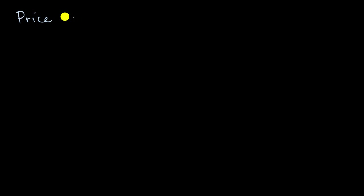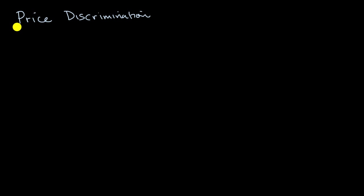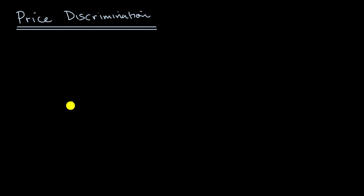We have already introduced ourselves to the idea of price discrimination in other videos. And in this video, we're gonna try to classify the different ways that a firm might engage in price discrimination.